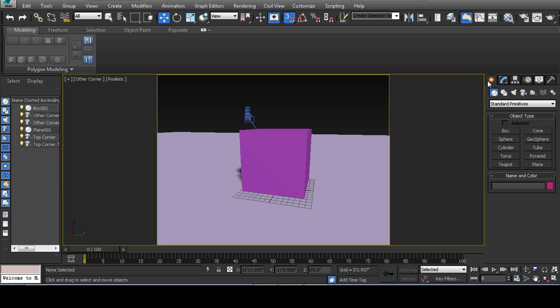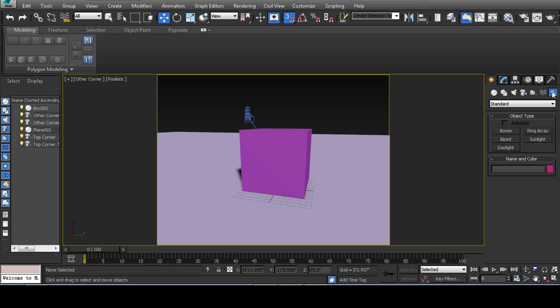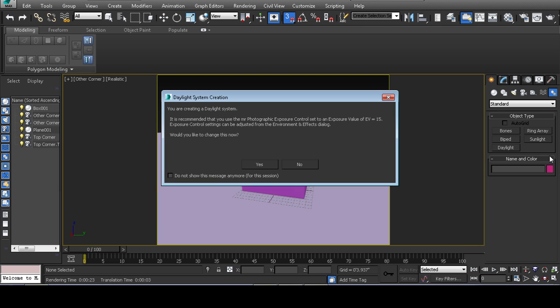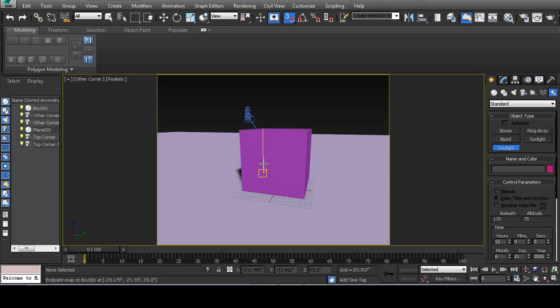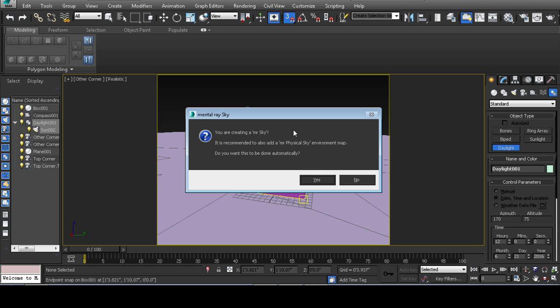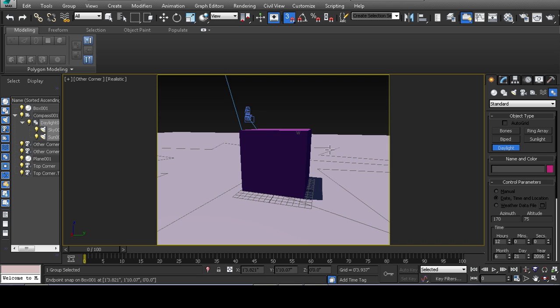In the create tab I can go to the systems button and create a daylight system. I'll click yes to use the mental ray photographic exposure control. Then I just click and drag. It prompts me to add a mental ray sky, so I'll do that.